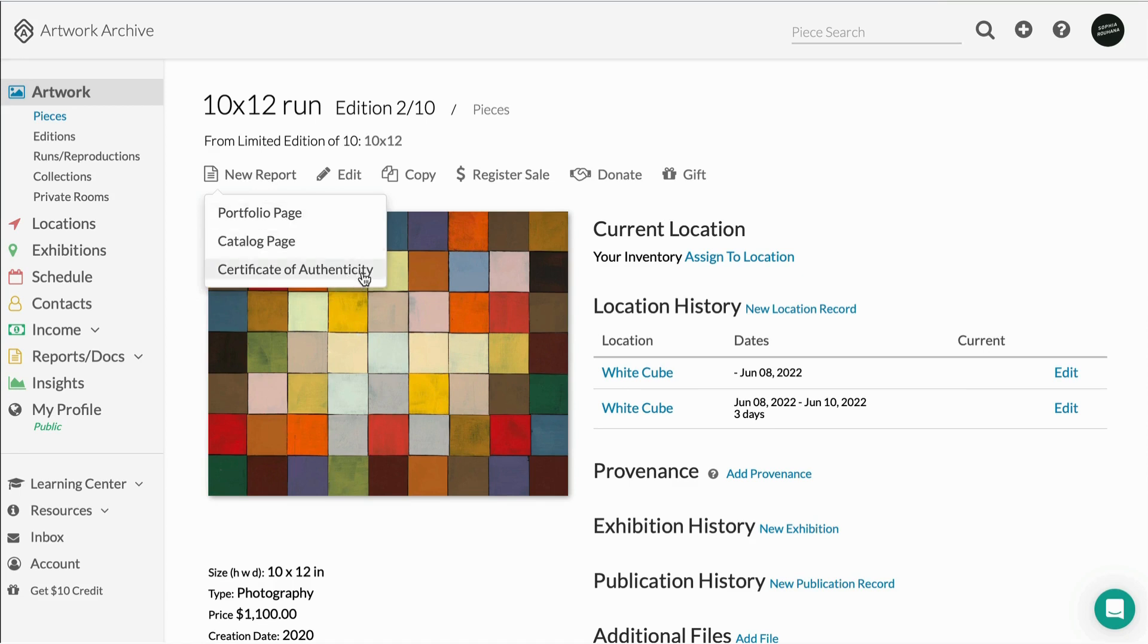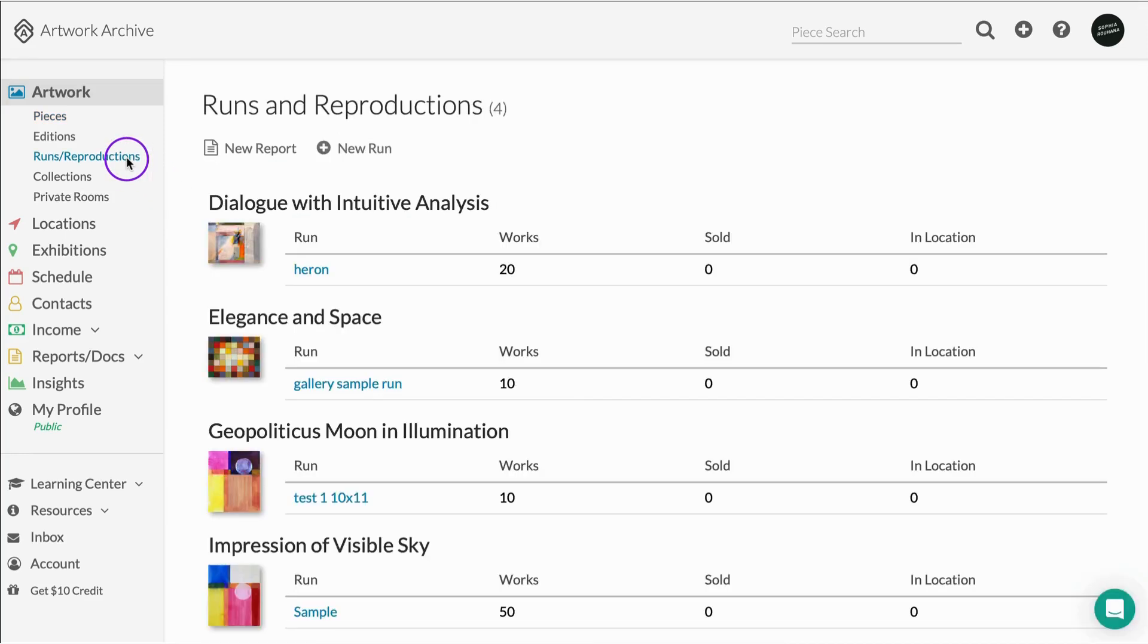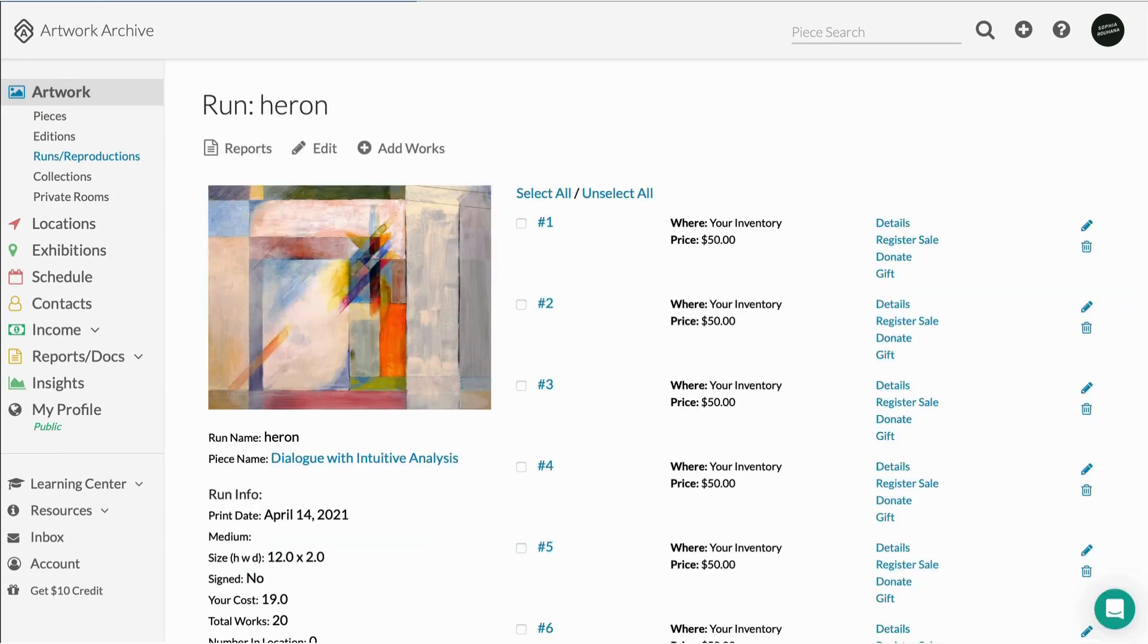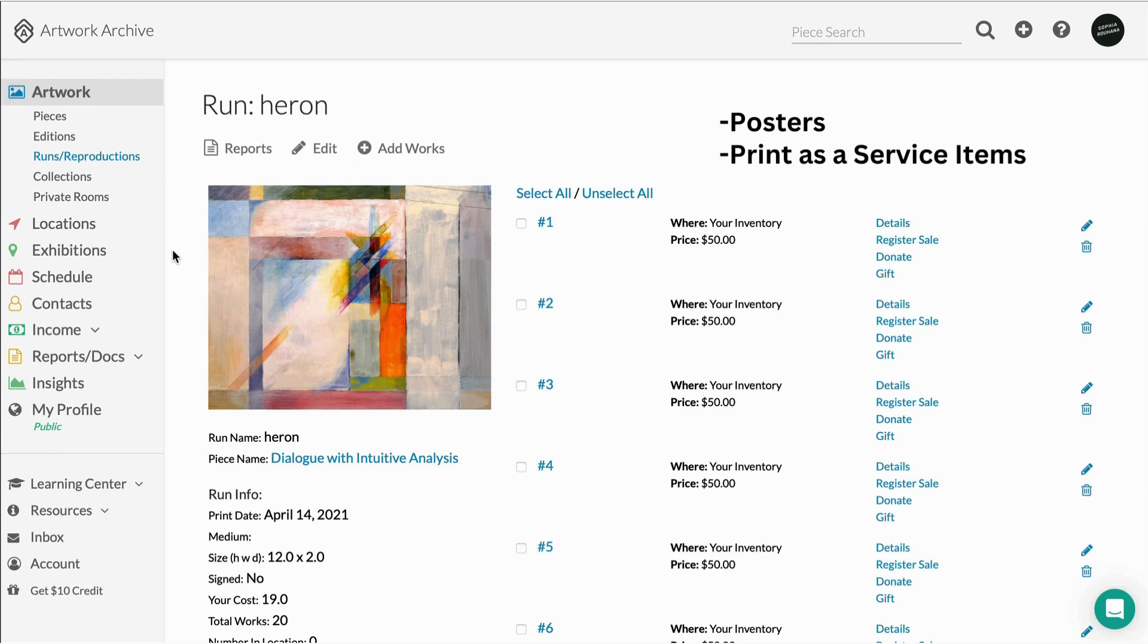In comparison, if you want to create multiples but don't need to keep track of all the other information, you can also try our Runs and Reproductions feature. Runs and Reproductions is great for keeping track of just the high-level information for things like posters and print-as-a-service items.